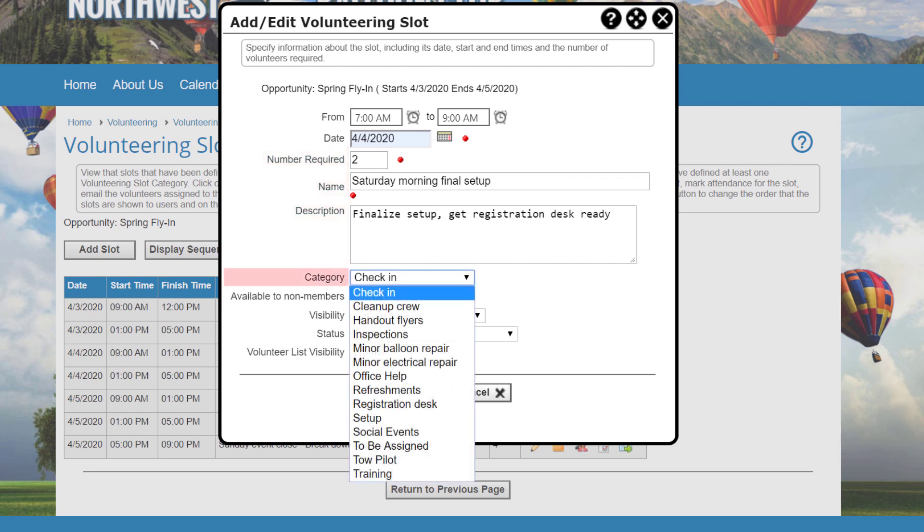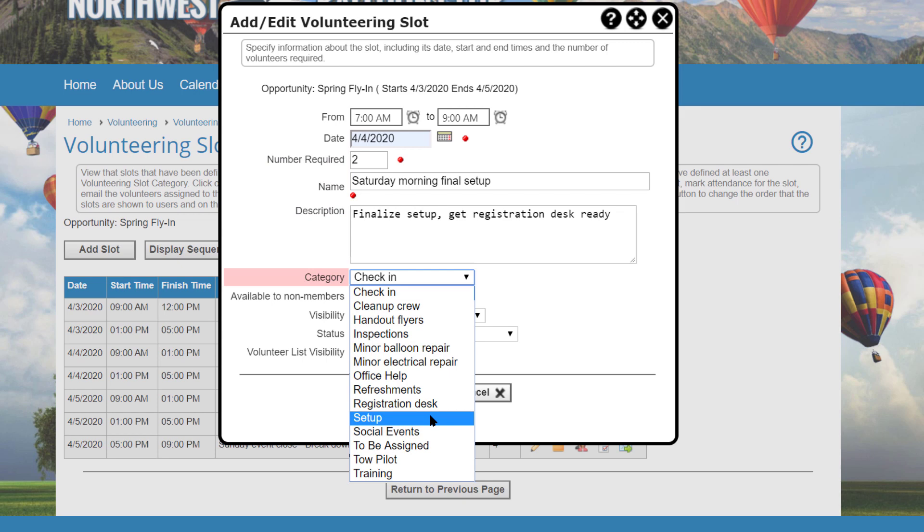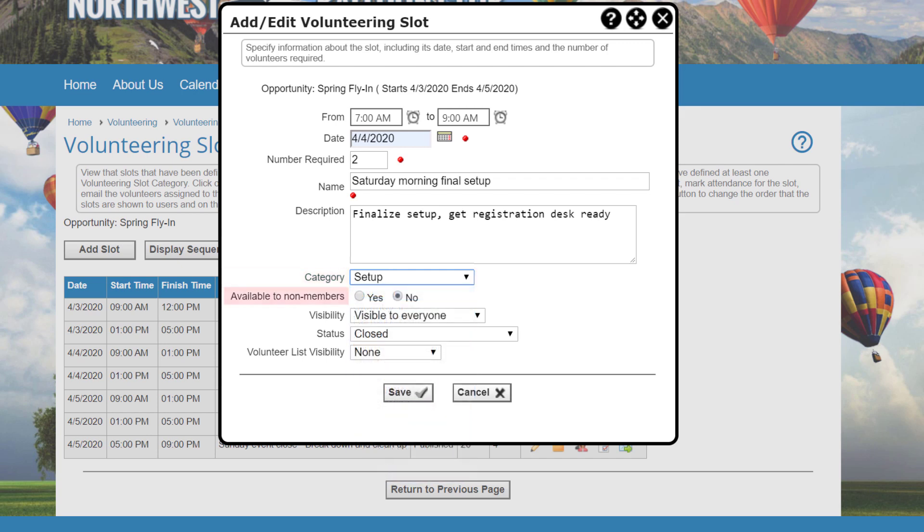Select a volunteering slot category from the drop-down list. Just as opportunities can be grouped into categories, so can individual slots. This allows you to run reports on the different types of tasks for which people have been volunteering across all opportunities. Within an opportunity, individual slots can be available to non-members or not. And you can control who can see the slot in the list. It can be either visible to everyone or only to members.